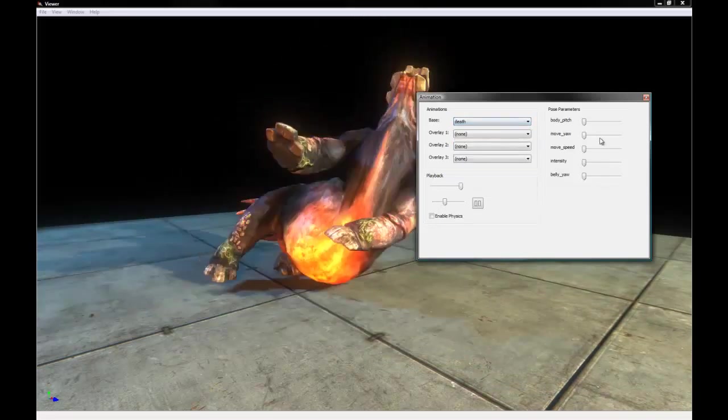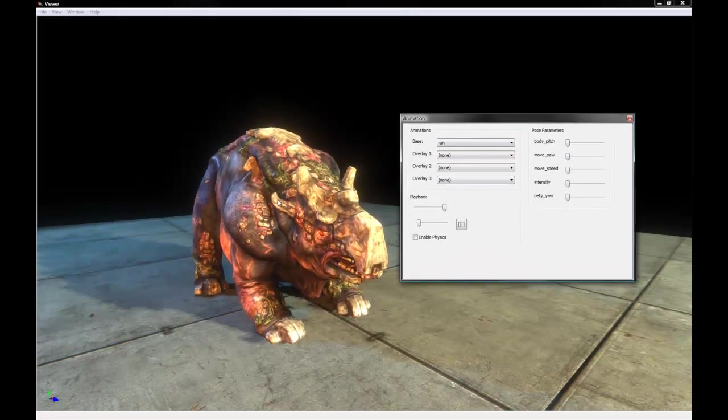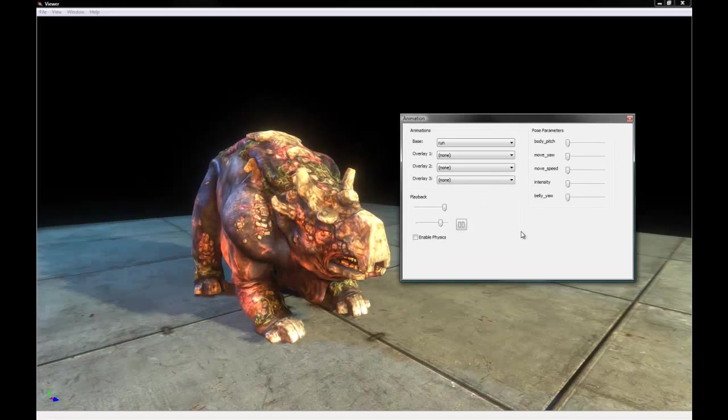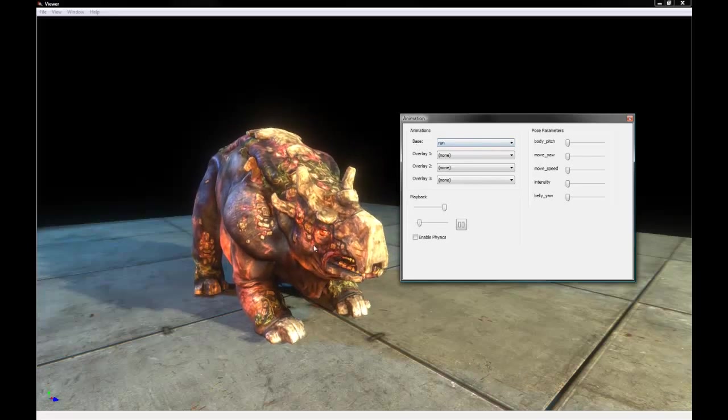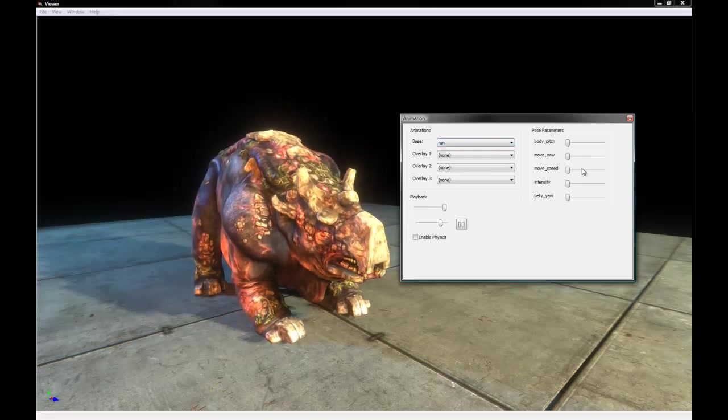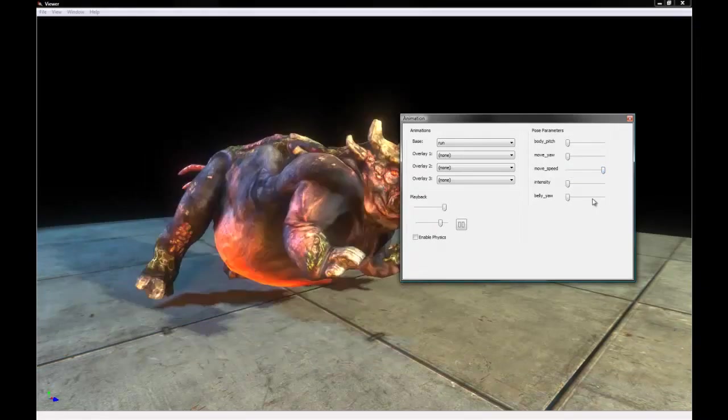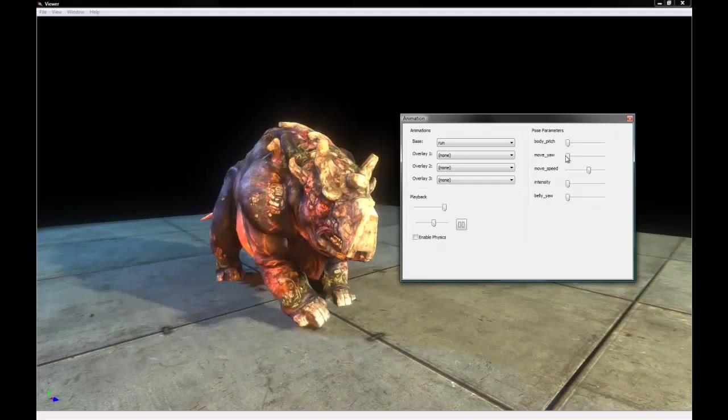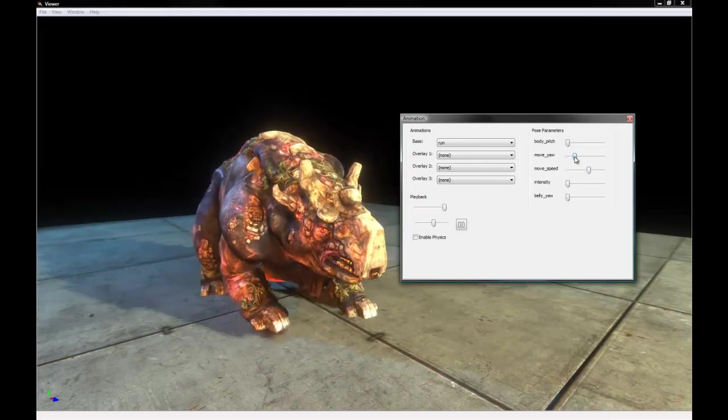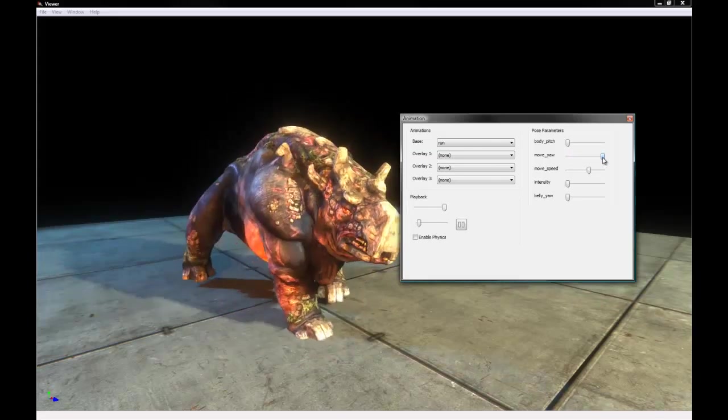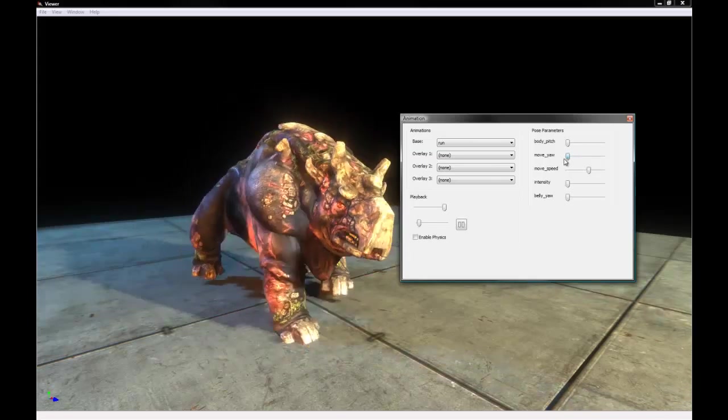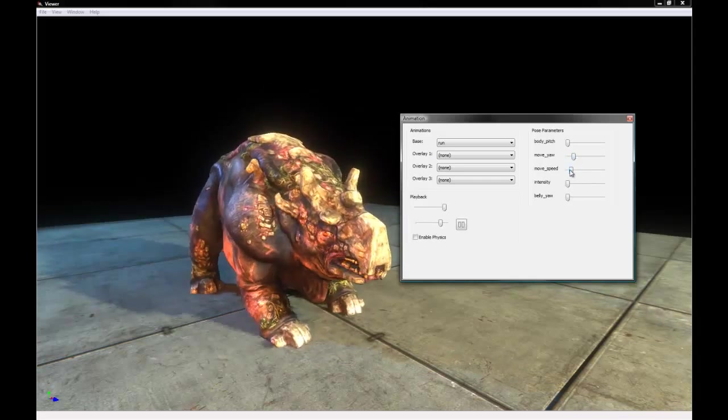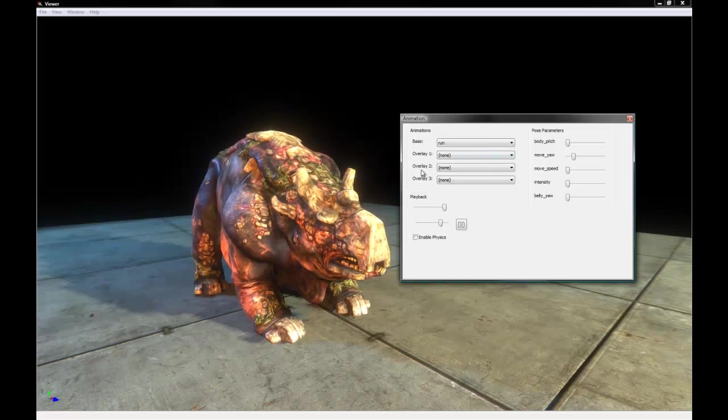We also have these pose parameters, which help blend some of these animations together. So right now we have a run animation set, but he's not actually running, because his move speed is still all the way at zero, which is on the left. And we want to crank that up to full, and now he's running full speed, like half, he's actually walking. And then we can change his direction by changing this move yaw slider. And you can see he's walking backwards, or left, or right. So that's just some of the things that the viewer can do with animations.